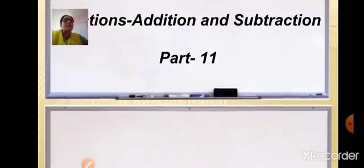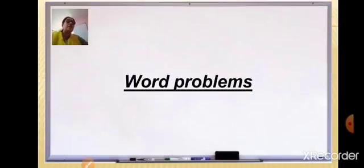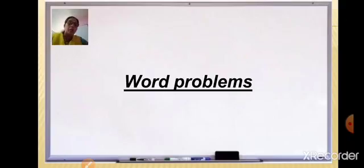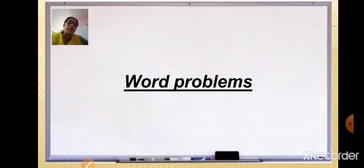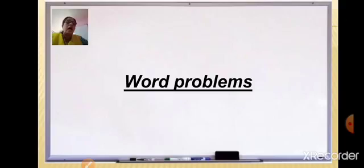Before we start with the word problems, let us first understand what is a fraction and take a recap of what we have learned. A fraction is when an object is divided into a number of equal parts, and each part is called a fraction. In this chapter we have already learned how to take the LCM of two denominators, make like fractions, compare like and unlike fractions, and arrange fractions in ascending and descending order.